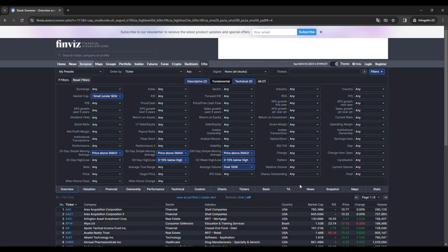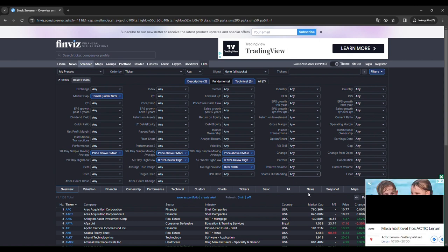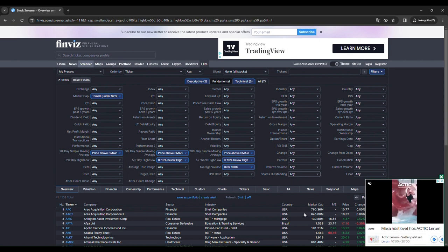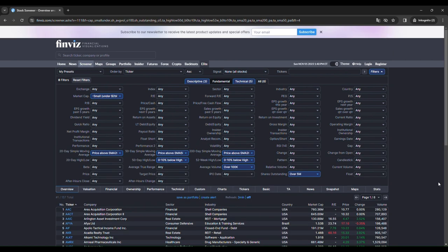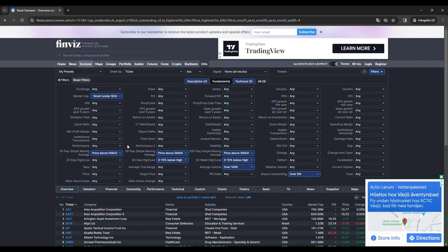And the next one is shares outstanding. We want it to be at least over 5 million. We don't want to be trapped in a position. And this is all the criteria. There are 8 of them.